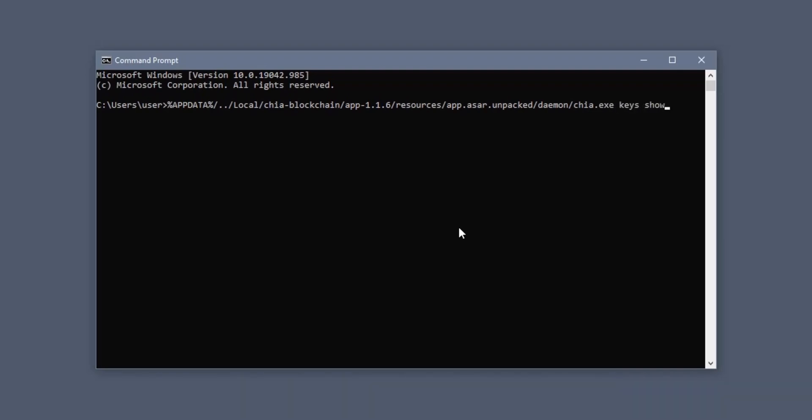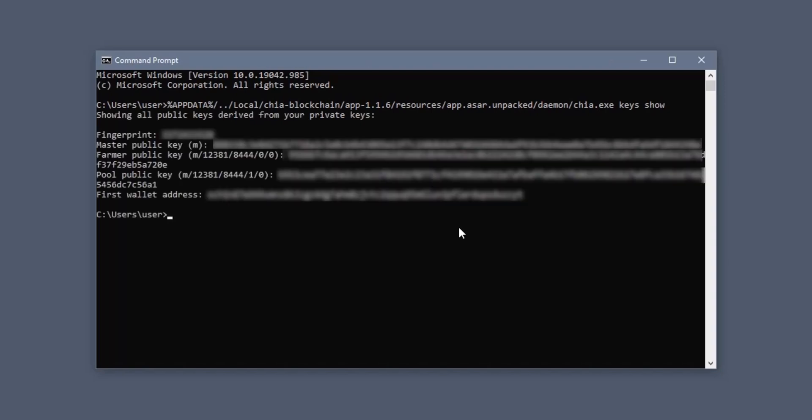If you're running a different version of Chia than 1.1.6, change the 1.1.6 to whatever version you're using. Press enter and your public keys will be printed to the command prompt window. I'll put this command down in the video description as well.